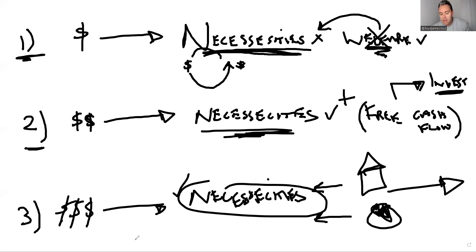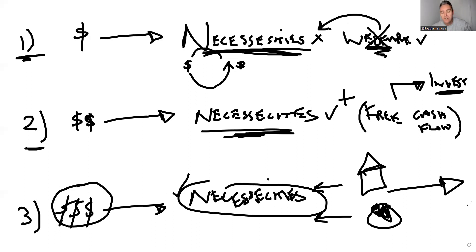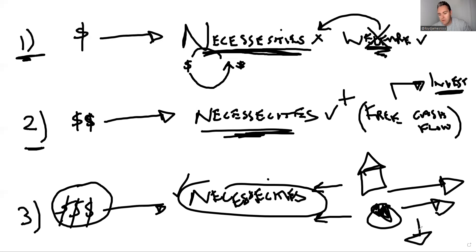If there was ever going to be a phase four, it would be when you've got so much wealth from your passive income that it not only covers your necessities, you still got free cashflow beyond that, and you use that cashflow to give it away - charity, philanthropy causes. That would be phase four of money.